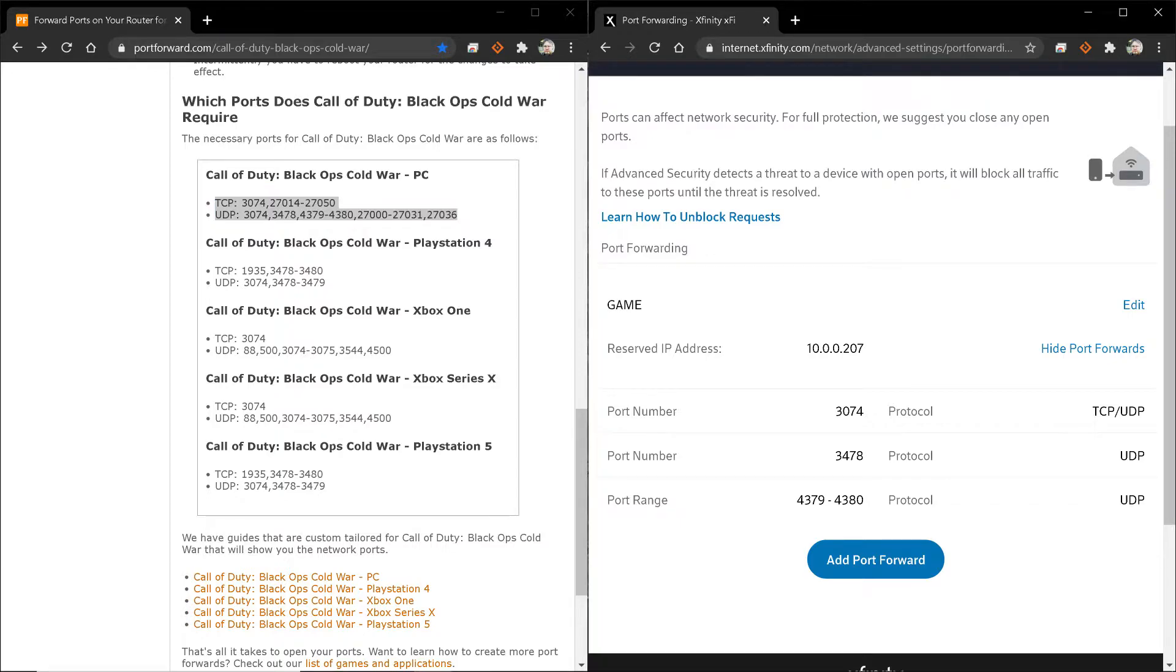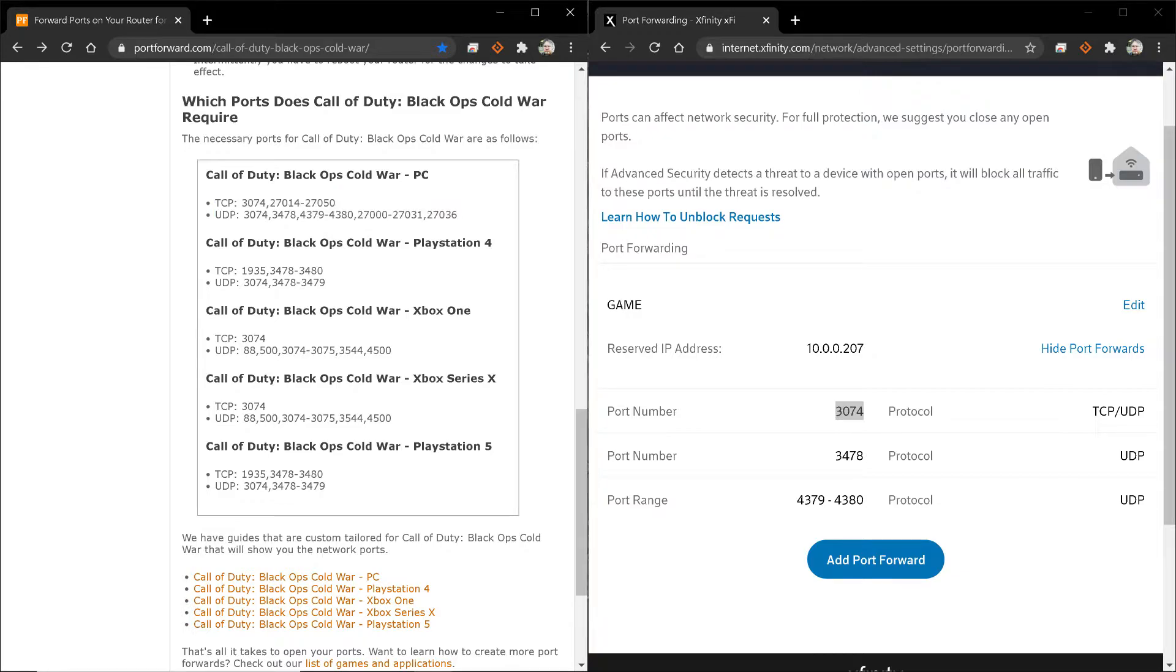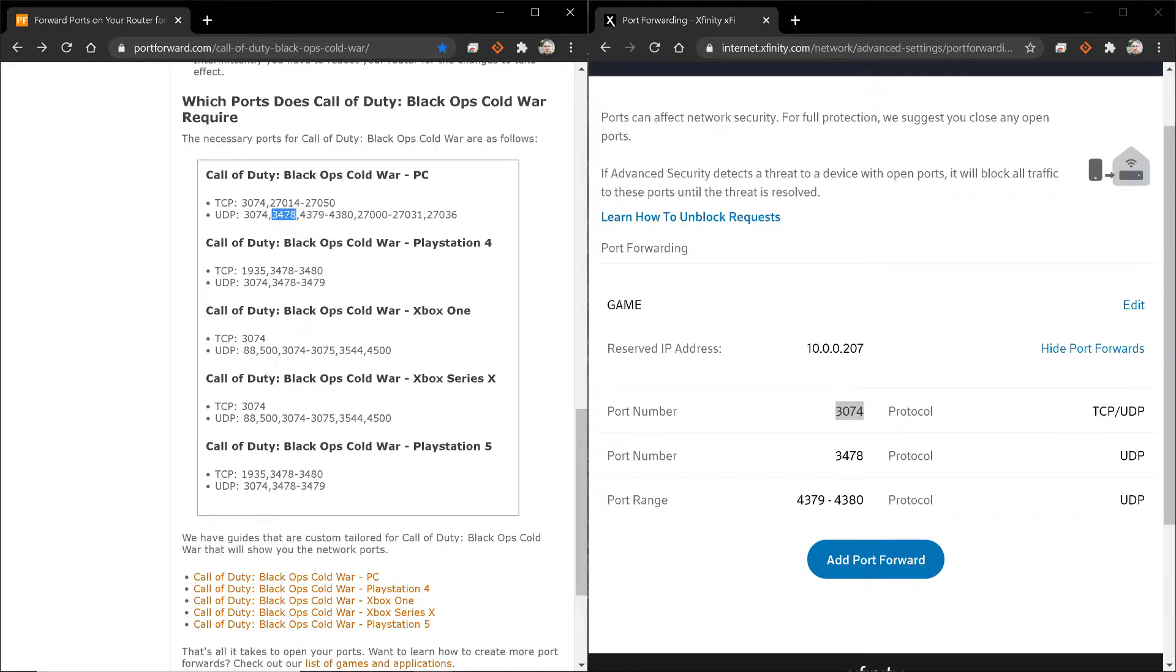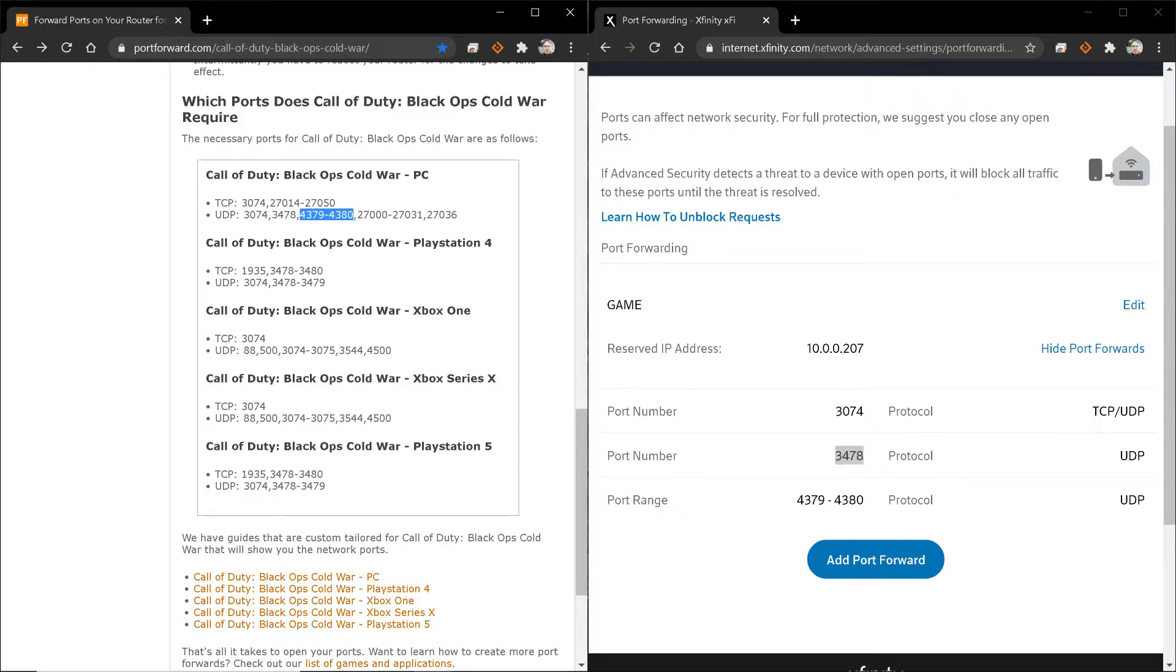So, the first one is TCP and UDP, both of 3074, which I have here. Then I need a UDP of 3478, which I have here. Then I need a series under UDP of 3479 to 4380, which I have here.